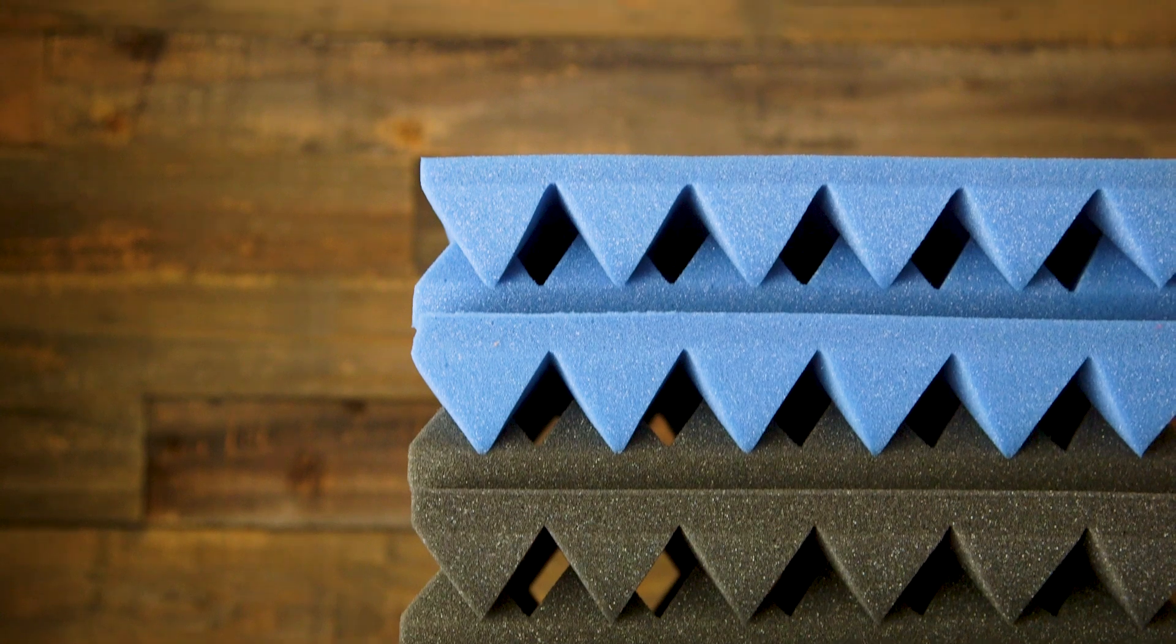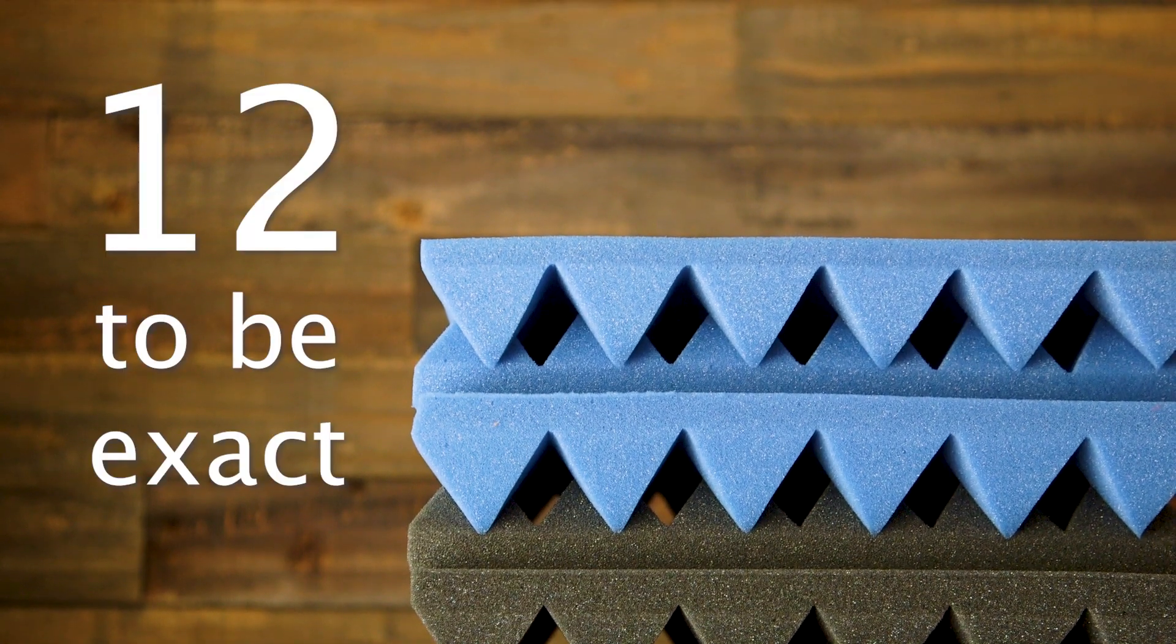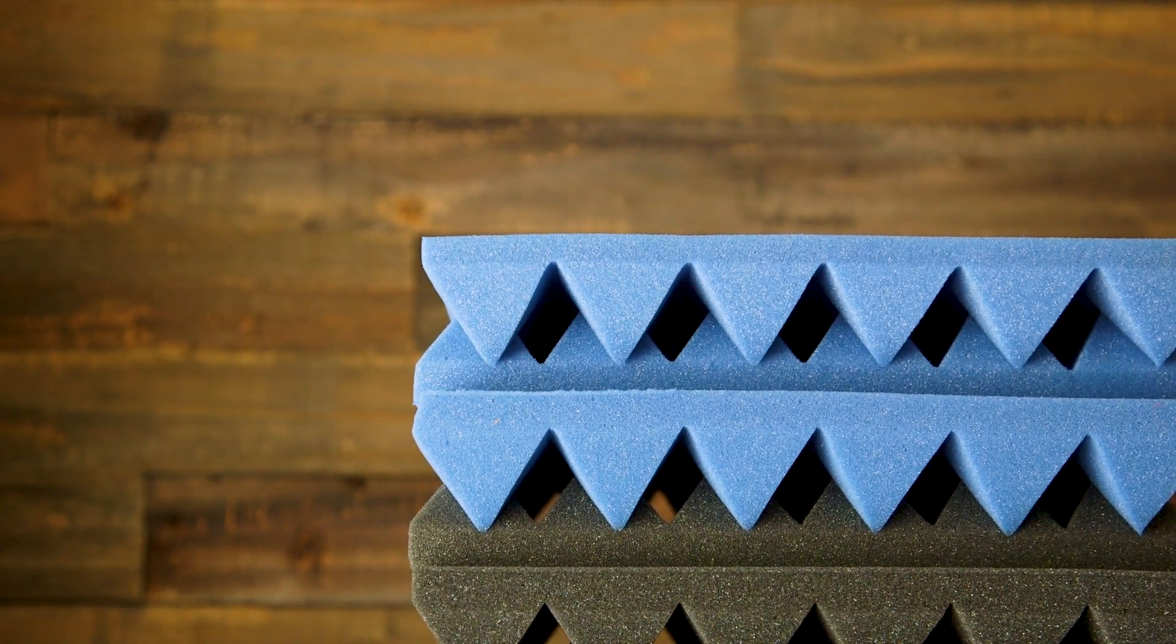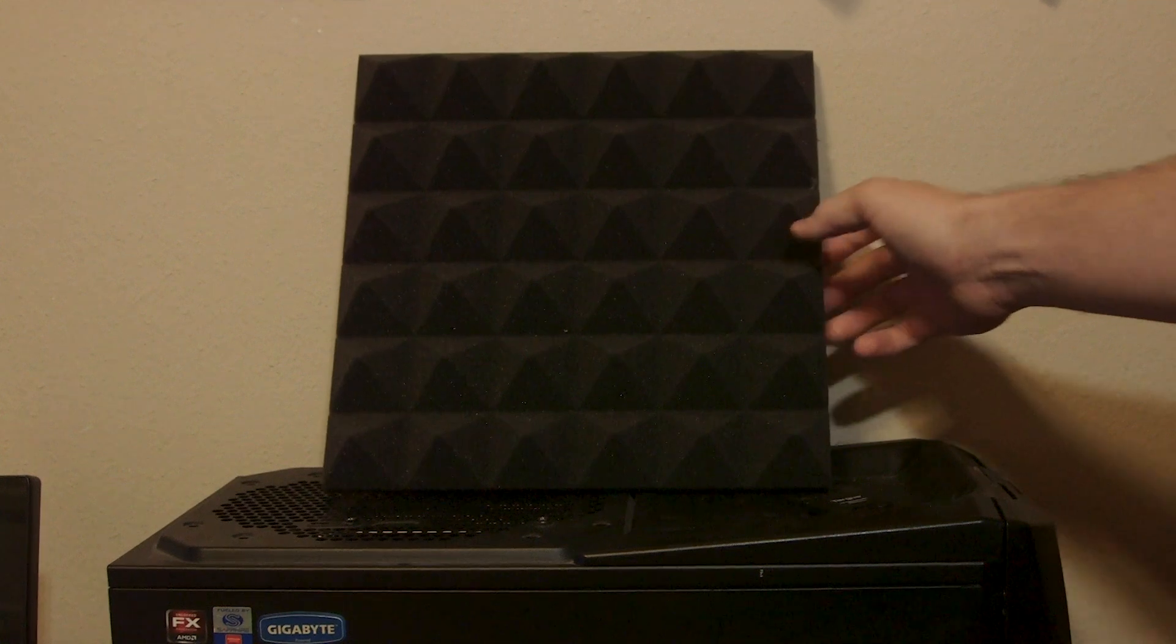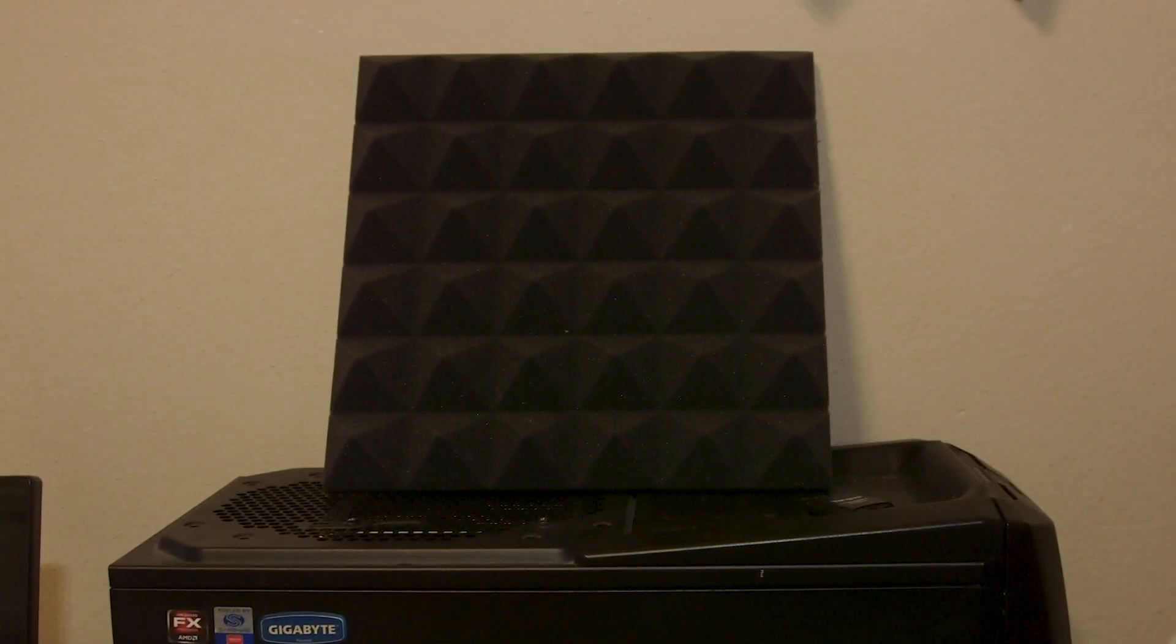I just got some sound diffusion panels for my birthday—12 to be exact. And rather than just place them on the wall, I wanted to make some larger panels that I can move around if I wanted.